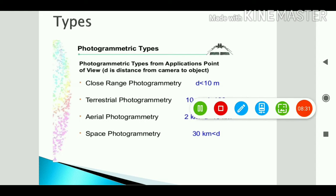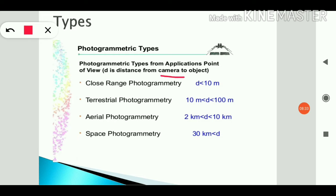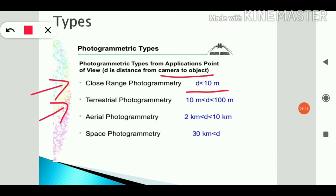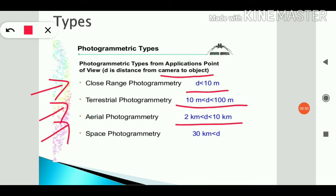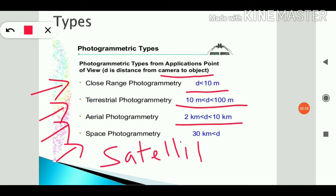Distance-based classification: close-range photography has a distance of less than 10 meters; terrestrial photogrammetry covers distances less than 100 meters; aerial photography covers distances between 2 kilometers and 10 kilometers; and space photography — using satellites and sensors — has a range of more than 30 kilometers.